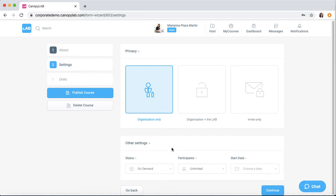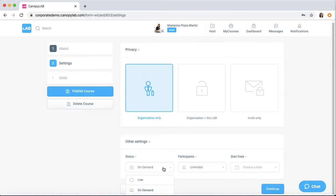With regards to the status, you can choose live or on demand. On demand means that when the start date is chosen and the course opens up, users can take the course at their own pace.